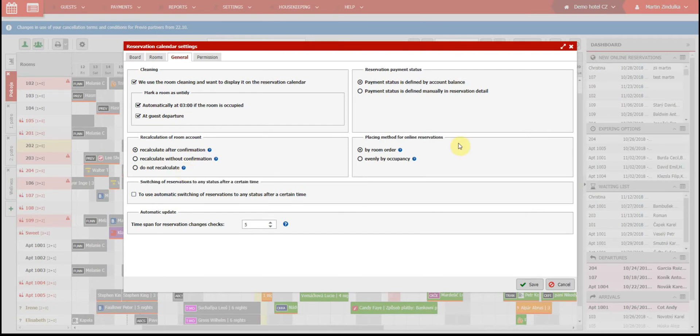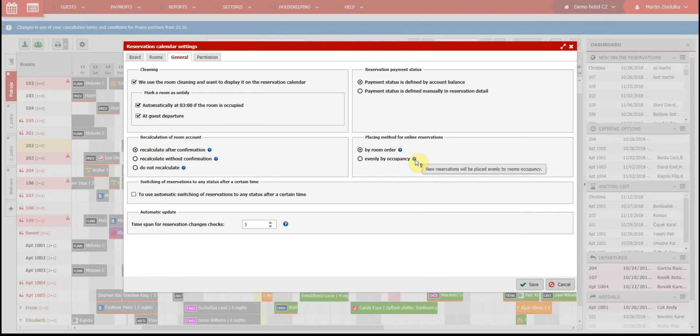Placing method for online reservations. You can select if your reservations will be placed by the set room order or if they will be spread evenly by availability of rooms in a certain room type.